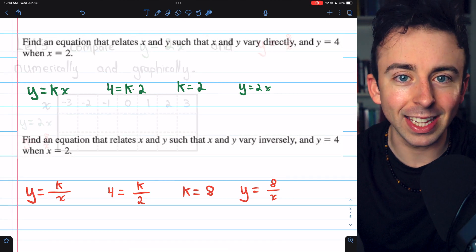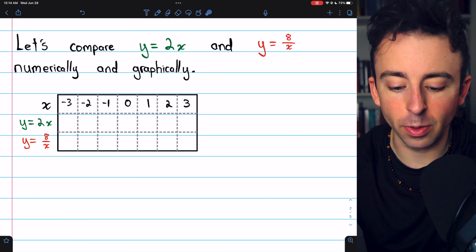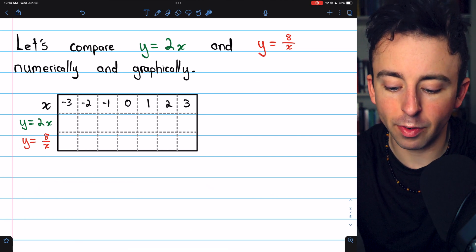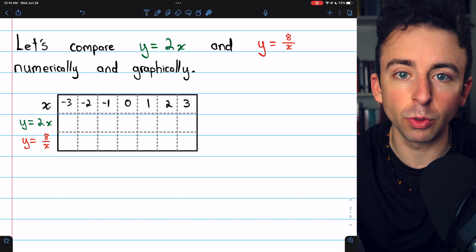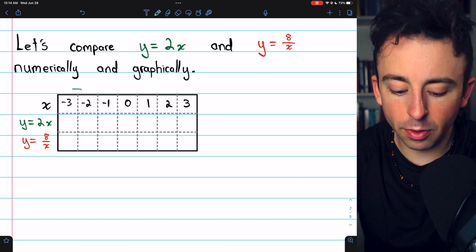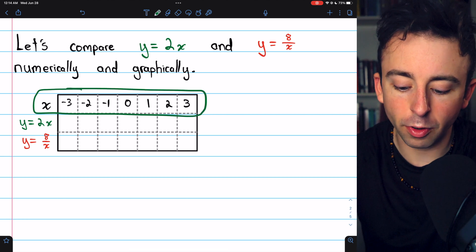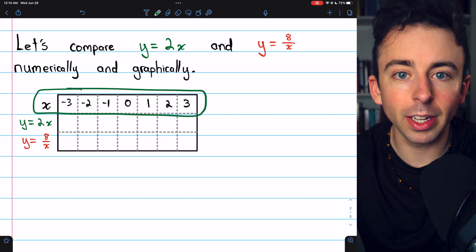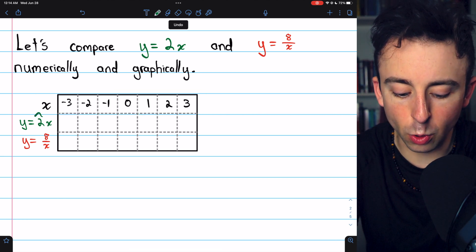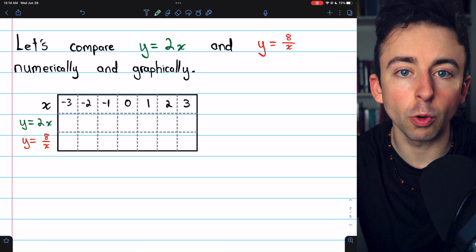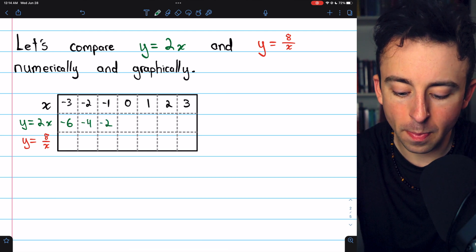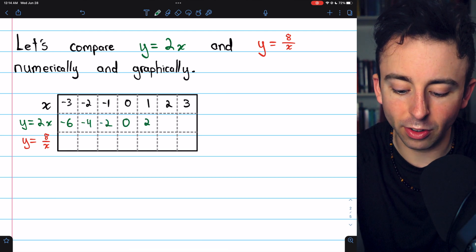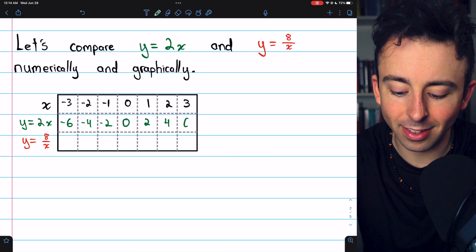Let's try graphing these. Before we graph, we'll need a table of values so we can compare direct and inverse variation numerically and graphically. Here's a sampling of x values from negative 3 to 3. Filling out the direct variation row — y equals 2x — we get: negative 6, negative 4, negative 2, 0, 2, 4, 6.